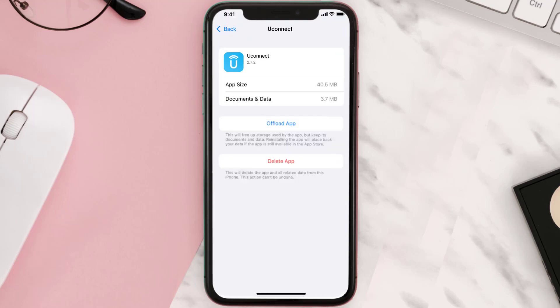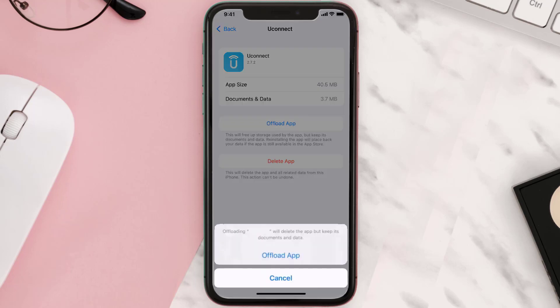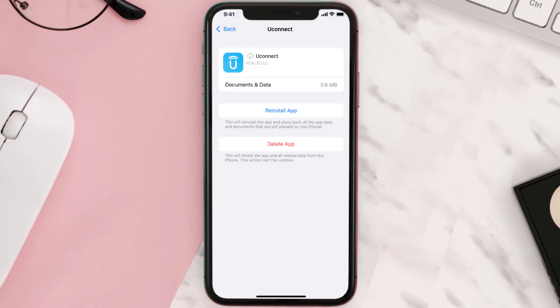Once you're on this screen, you need to tap on Offload App. Tap again to confirm. It'll take a bit for processing and then a reinstall button will show up. Simply tap on it to reinstall the app.